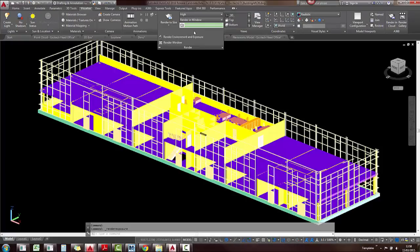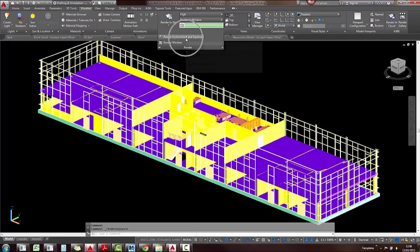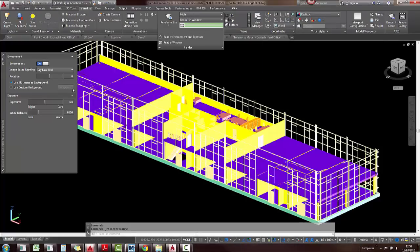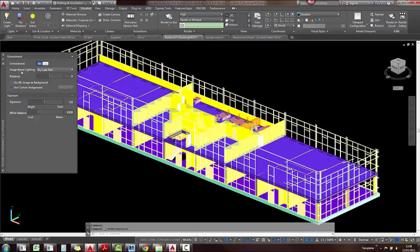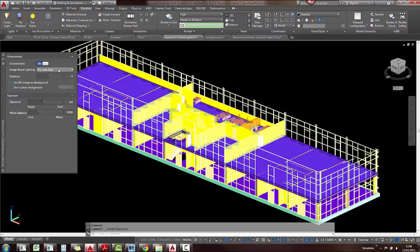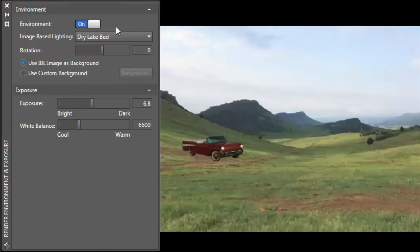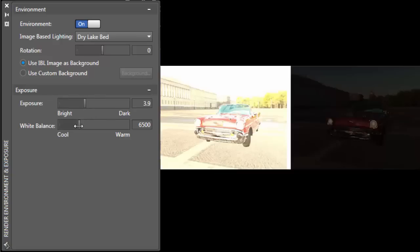You'll also notice that Autodesk has added the render environment and exposure palette, which is brand new to 2016, where you can add image based lighting images around your model. Also with these models, you can adjust the exposure of them and also the white balance.